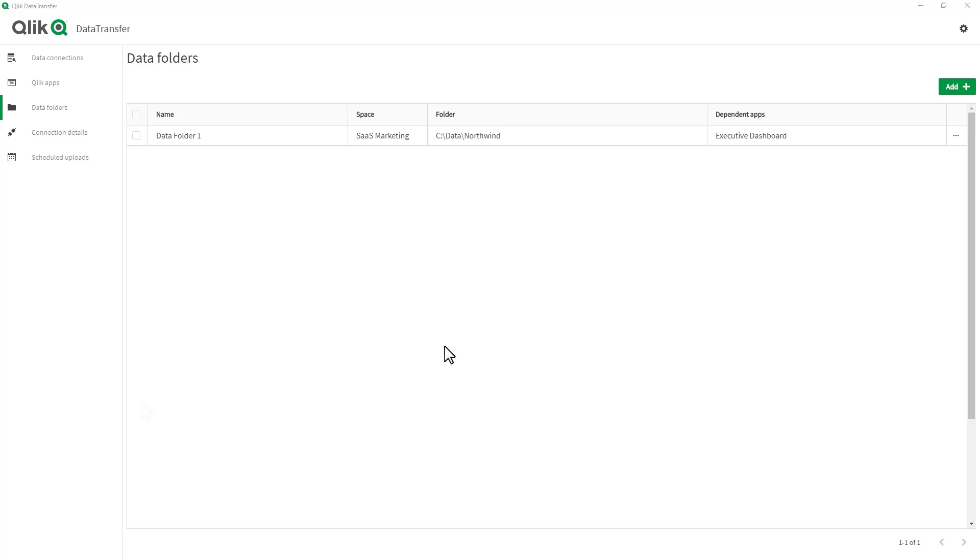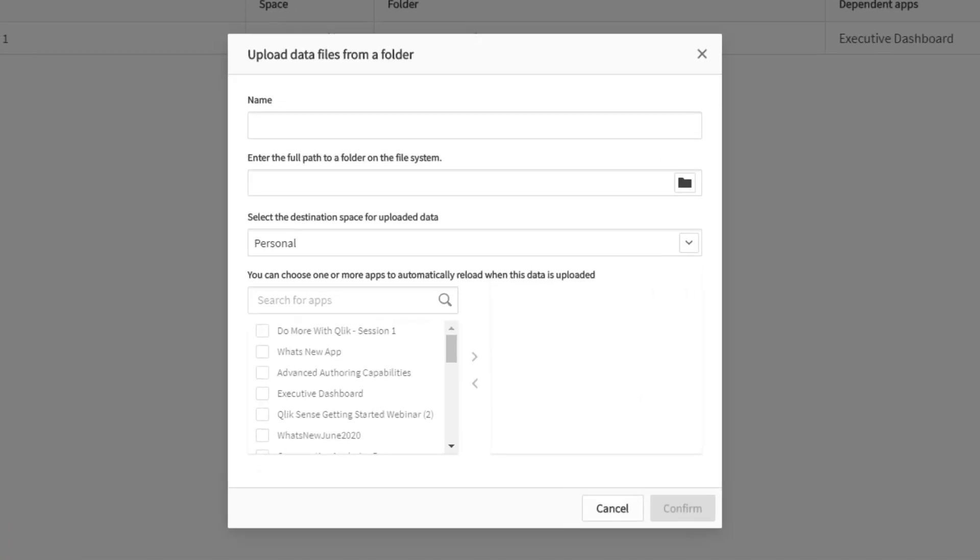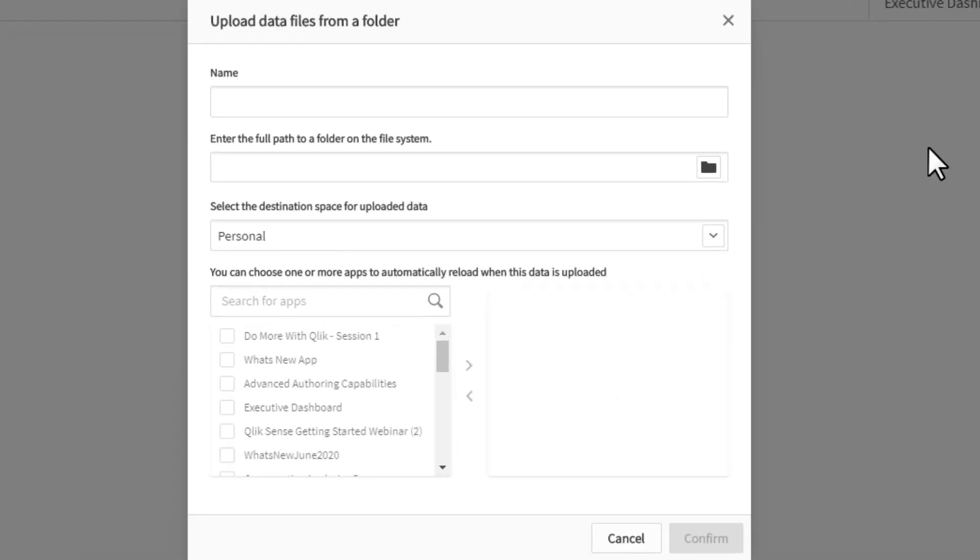In this example, I have the Qlik Data Transfer utility installed locally on my server. We're going to select a folder location to watch for files, and as those files come in or are updated, it will automatically upload and update the app in Qlik Sense SaaS.